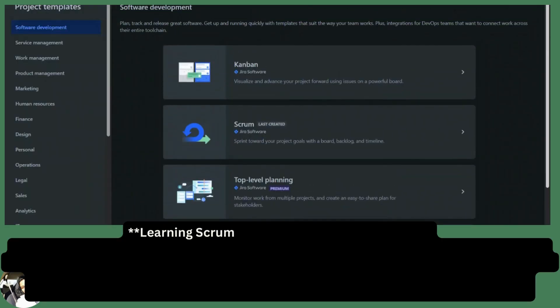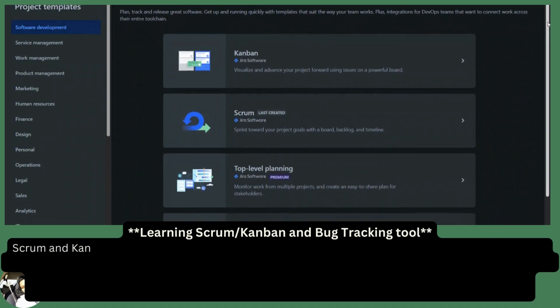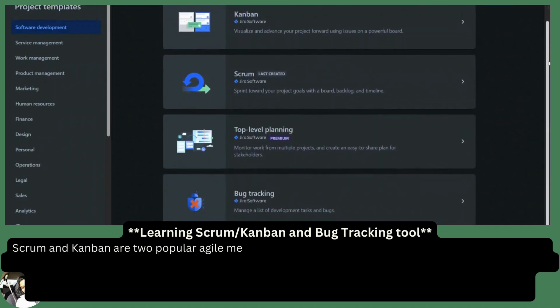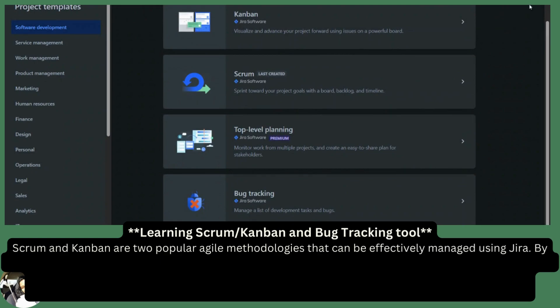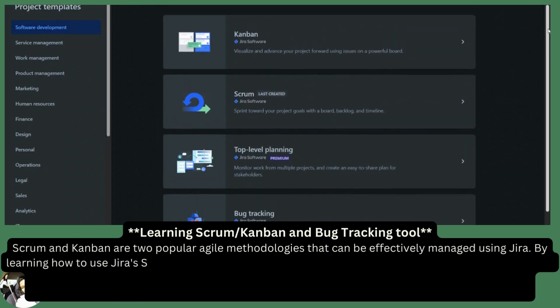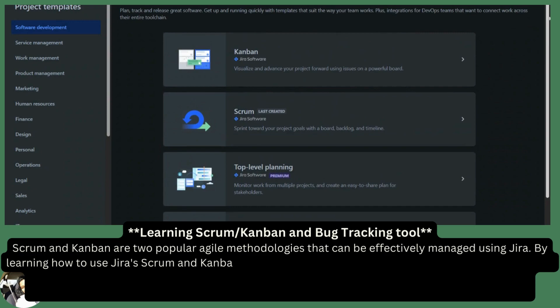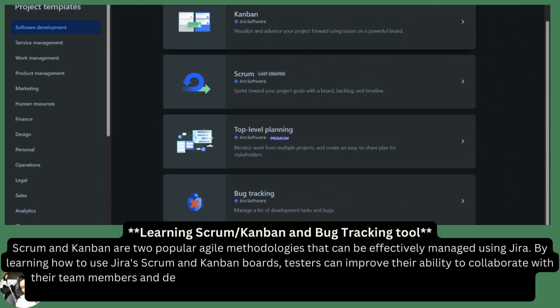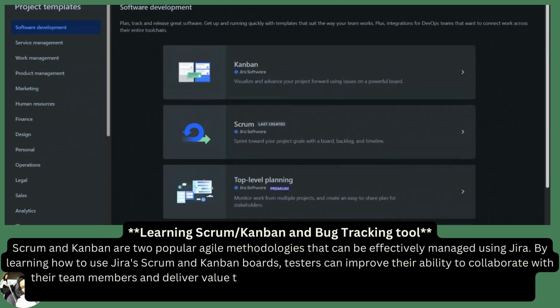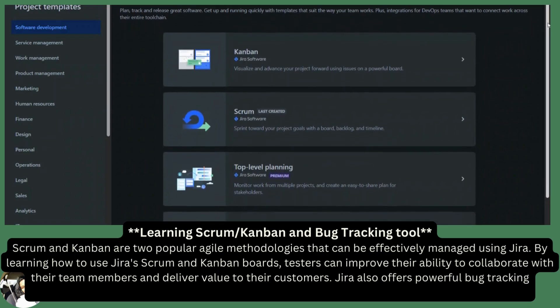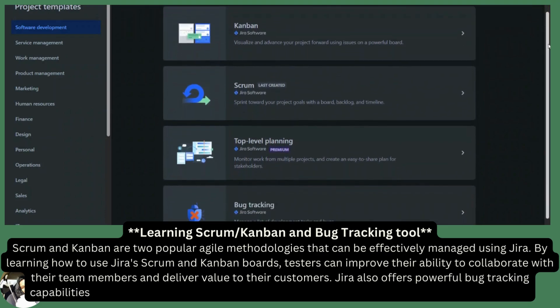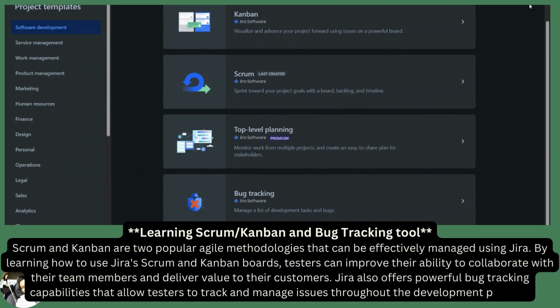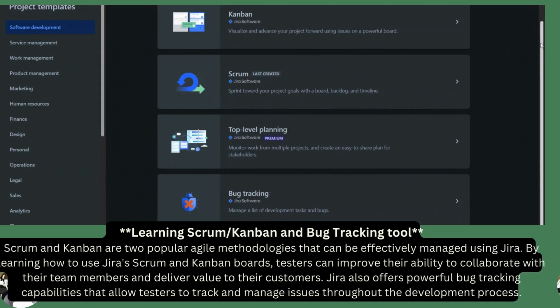Learning Scrum or Kanban and Bug Tracking Tool. Scrum and Kanban are two popular Agile methodologies that can be effectively managed using Jira. By learning how to use Jira's Scrum and Kanban boards, testers can improve their ability to collaborate with their team members and deliver value to their customers. Jira also offers powerful bug tracking capabilities that allow testers to track and manage issues throughout the development process.